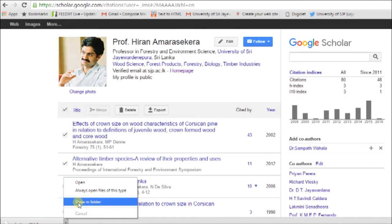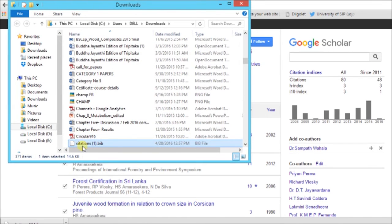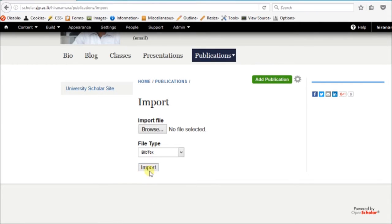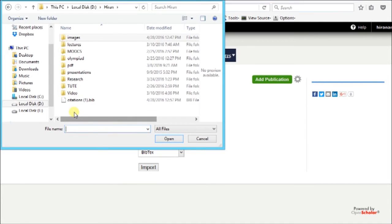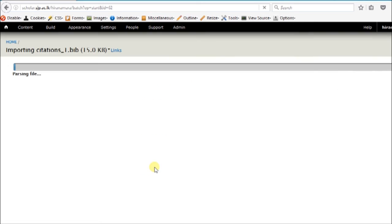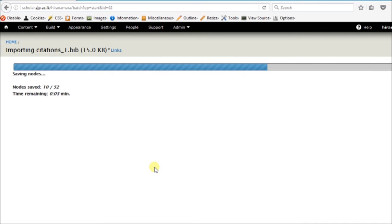Now this file is on your hard disk as citations1.bib. Go back to Open Scholar, open that citations.bib file, and click import. This will import all your records to Open Scholar.